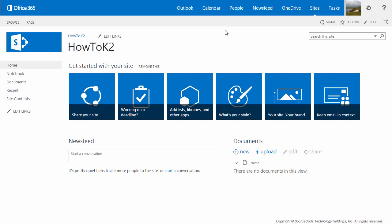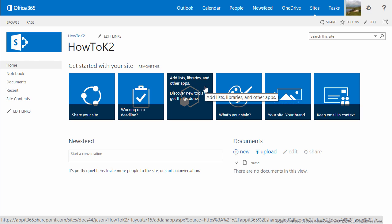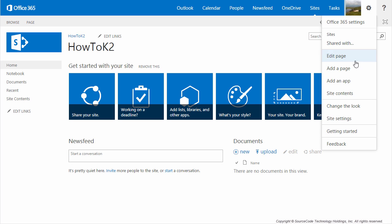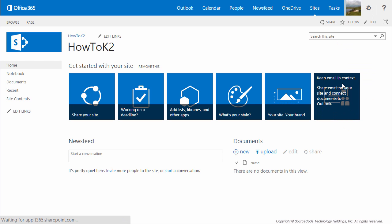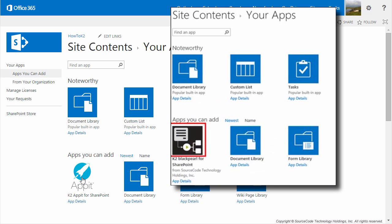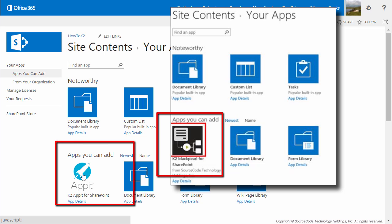Now in order to create K2 applications, we need to add the K2 app to our site. From our SharePoint site, click on Add Lists, Libraries, and Other Apps if you have that available on your page, or you can use the Add an App menu option from the Site Settings menu in the upper right to add a new app to the site. Under the Apps you can add heading, click on the K2 Black Pearl for SharePoint or K2 AppIt for SharePoint app to add the K2 app to the site.